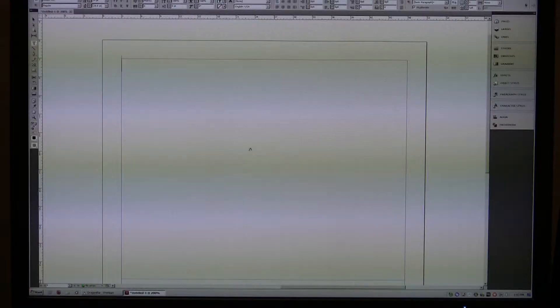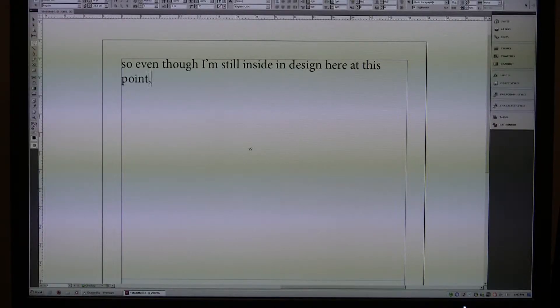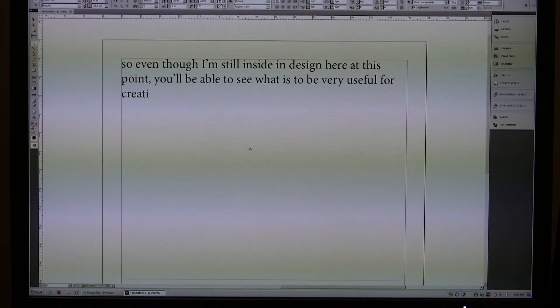Let's say I wanted to do a series of keywords for Dreamweaver, for Dragon NaturallySpeaking. So even though I'm still inside InDesign here at this point, comma, you'll be able to see why this could be very useful for creating keywords, period.